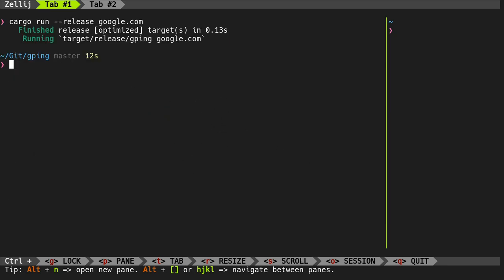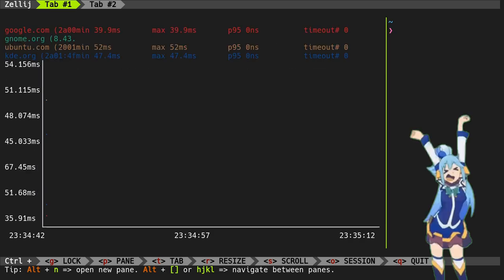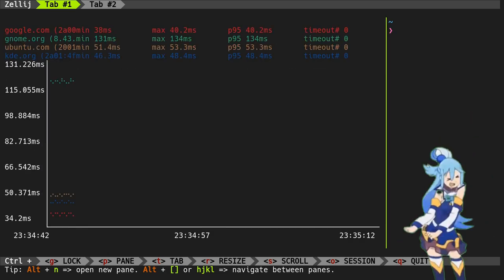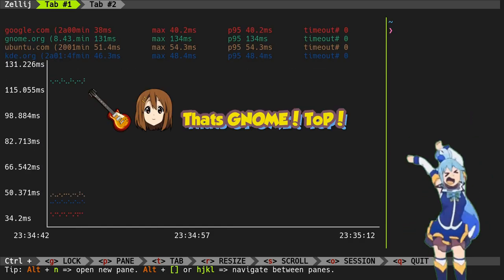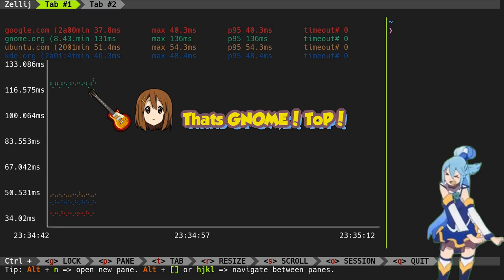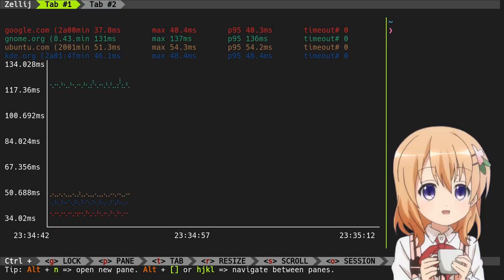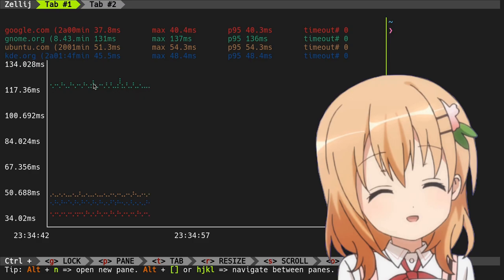And besides, we can do a comparison. Google versus Gnome versus Ubuntu versus KDE. Eat some Gnome dust, losers!